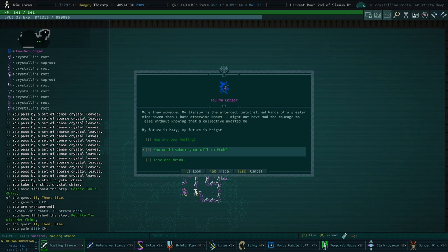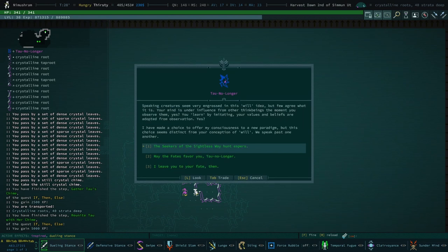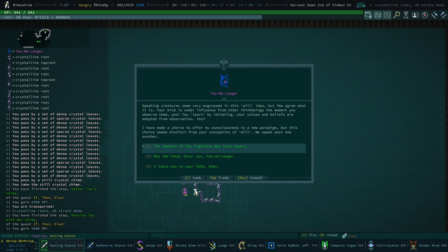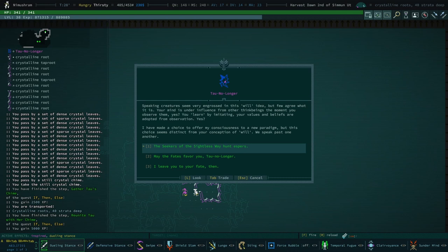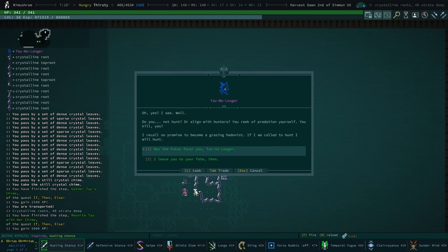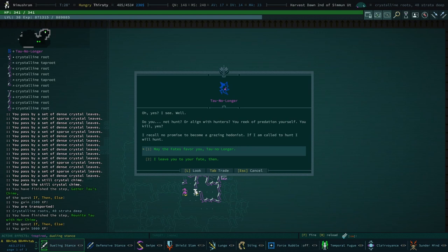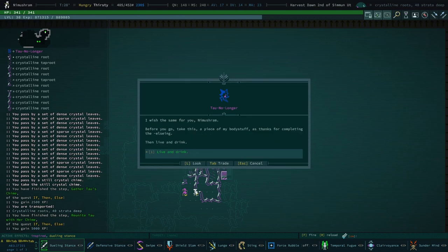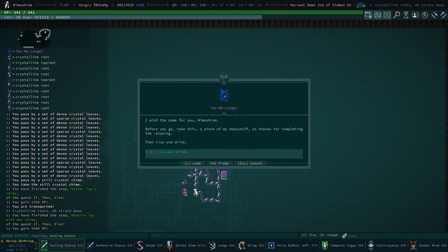It seems that someone is waiting for you. More than someone. My liaison is the extended outstretched hands of a greater mind haven than I have otherwise known. I might not have had the courage to else without knowing that a collective awaited me. My future is hazy. My future is bright. You would suborn your will to Tau? Speaking creatures seem very engrossed in this will idea, but few agree what it is. Your mind is under influence from other think beings. The moment you observe them, yes. You learn by imitating. Your values and beliefs are adopted from observation. Yes, I have made a choice to offer my consciousness to a new paradigm, but this choice seems distinct from your conception of will. We speak past one another. The seekers of the sightless way hunt espers. Oh yes, I see. Well, do you not hunt or align with hunters? You seek of predation yourself. You kill. Yes, I recall no promise to become a grazing hedonist. If I am called to hunt, I will hunt. May the fates favor you, Tau. No longer. I wish the same for you, Nimashram. Before you go, take this, a piece of my body stuff, as thanks for completing the else thing. Then live and drink.